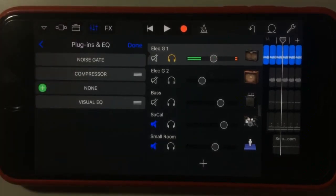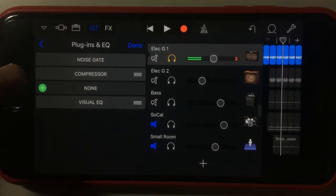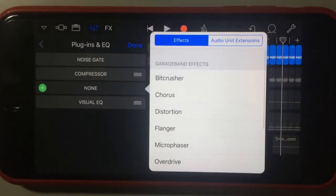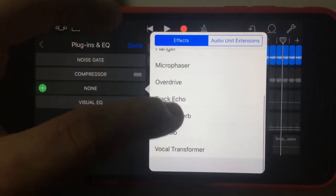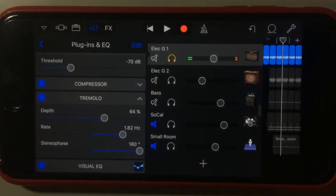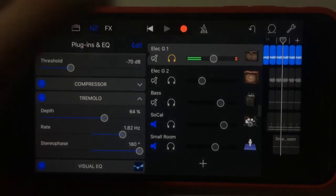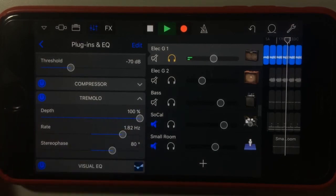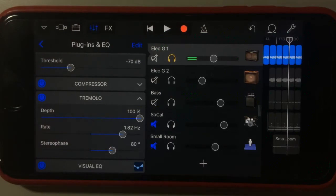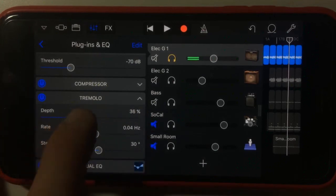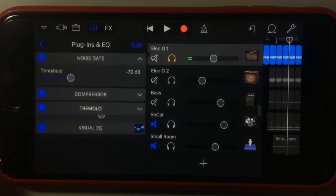The other thing we have here is the ability to edit these plugins. At the moment we've got the noise gate, the compressor, and the visual EQ. We can add a new effect by tapping the plus button. Let's add some tremolo — something a bit different. We've got that plugin in now. We'll get the depth right up — you can hear that tremolo pumping effect. You can change the rate, the stereo phase, and the depth of the tremolo to get some pretty cool effects on that guitar sound.